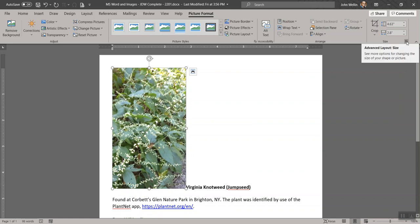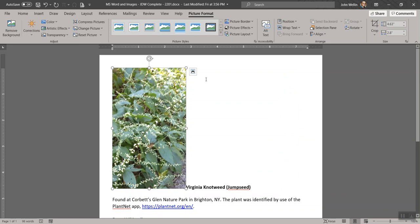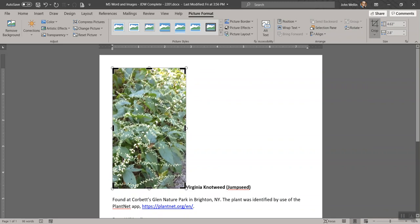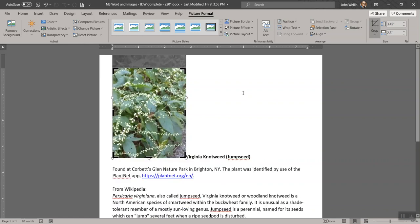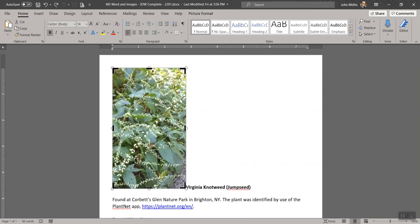If you click the little button to expand the size option, you can set absolute sizes. Right now there's a check by 'lock aspect ratio.' If you uncheck that and change one of the sizes, you can change only one at a time and it will lose your proportions — so I generally don't want to do that. You can also do some cropping in Word directly. If you hit Crop, it puts black corner and side lines on the image. If you drag, it lets you cut out a piece of the picture.